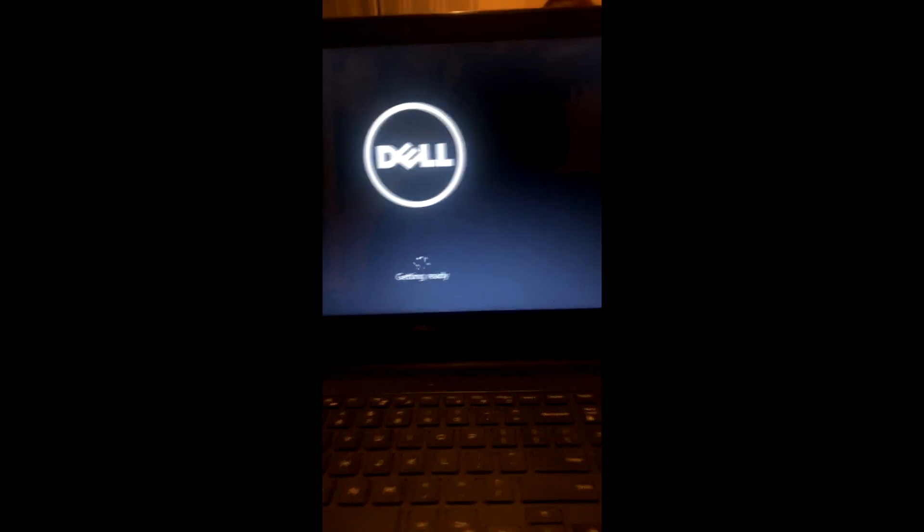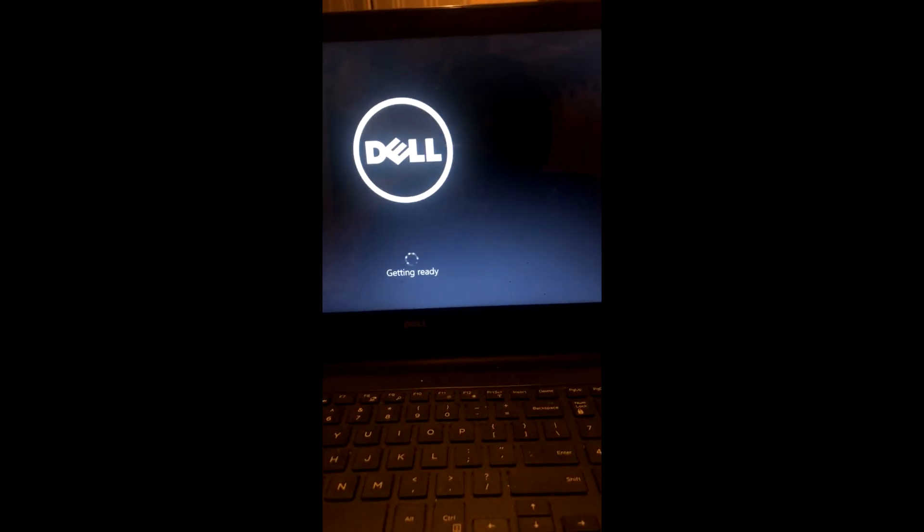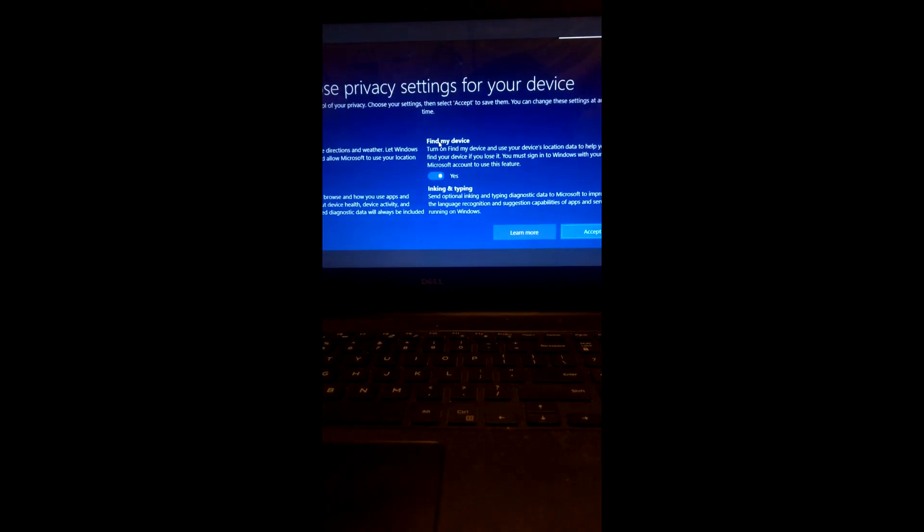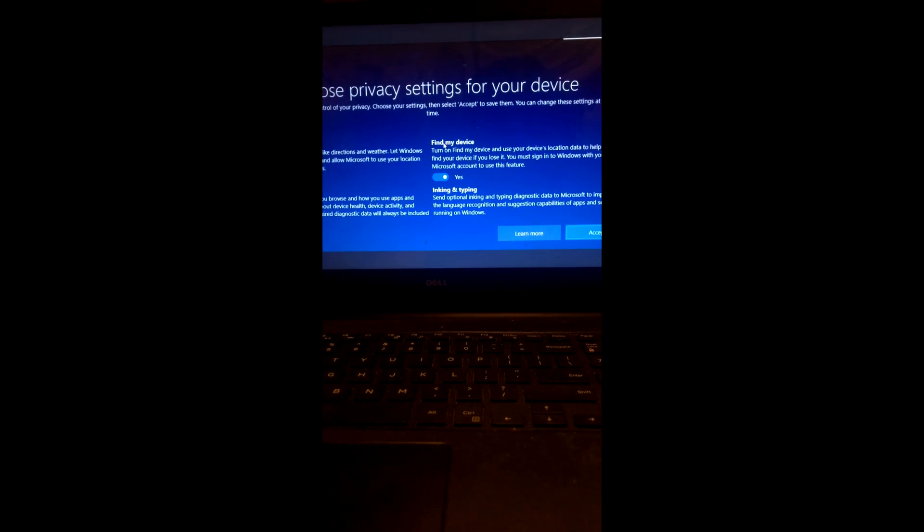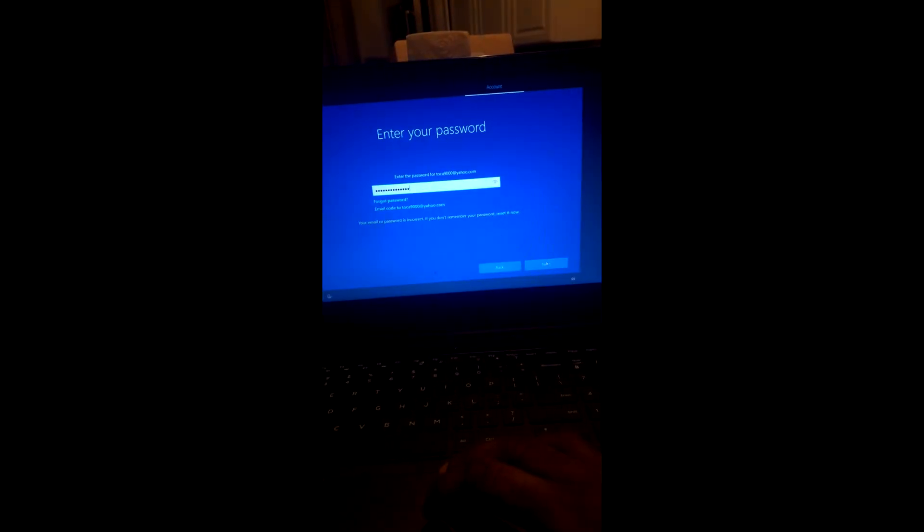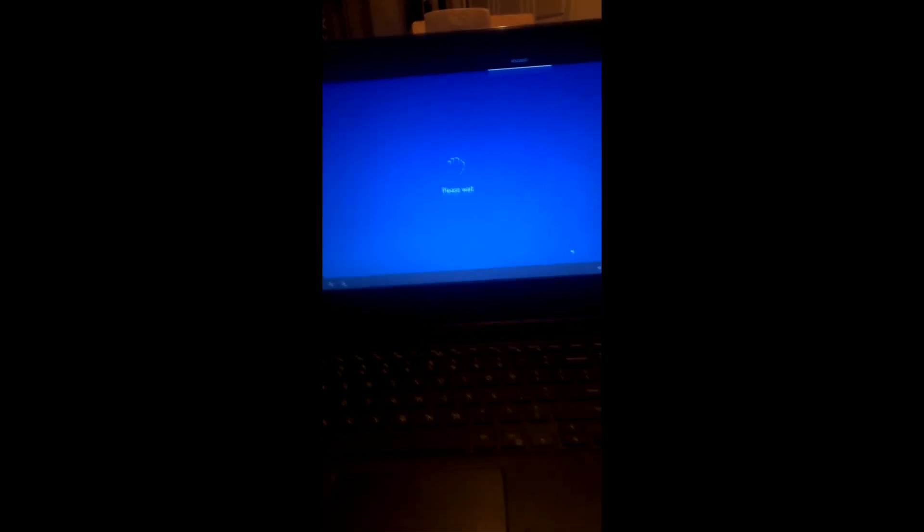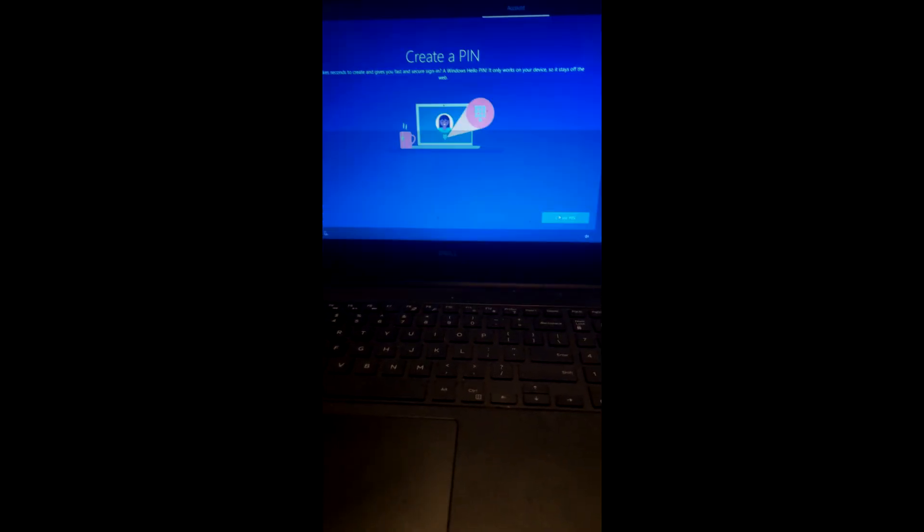If you're watching this walkthrough because you had the same type of error on a device similar to this, I hope this helped. Or if you're just watching this walkthrough to gain some knowledge on computer hardware, I hope it gives you a little confidence to work on a device of your own. And if you ever have a problem like this, thank you for watching.